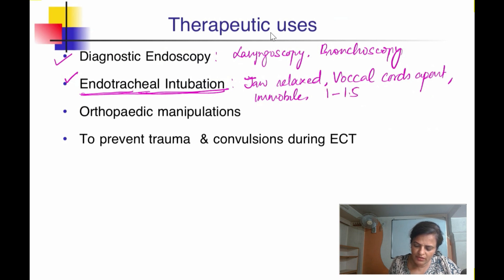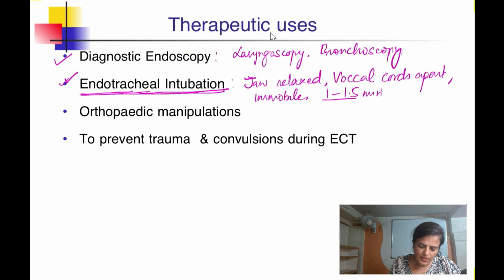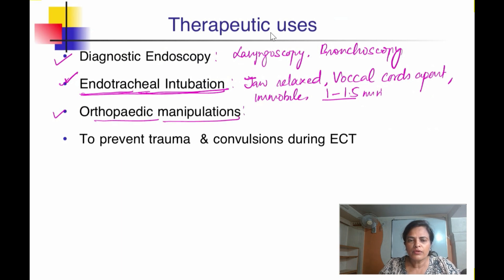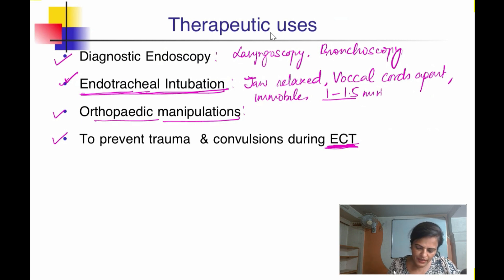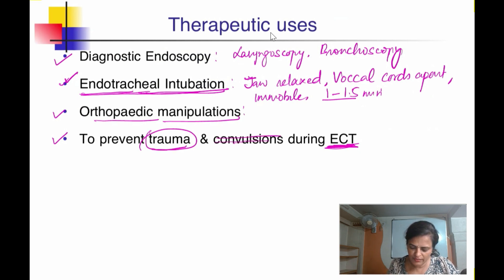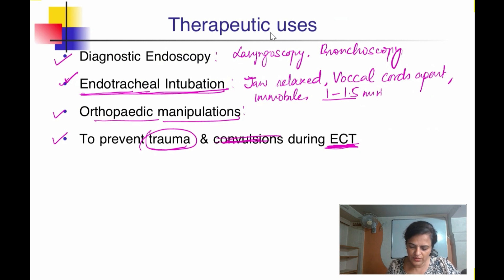Relaxation is achieved within 1 to 1.5 minutes; if a longer procedure is needed, you can give a continuous IV infusion. Another use is for orthopedic manipulation — where you need to reduce a fracture and realign bones, which is painful. Succinylcholine can also be used during electroconvulsive therapy — here the goal is to prevent physical trauma, not the convulsion itself. So we give the skeletal muscle relaxant succinylcholine to prevent trauma.